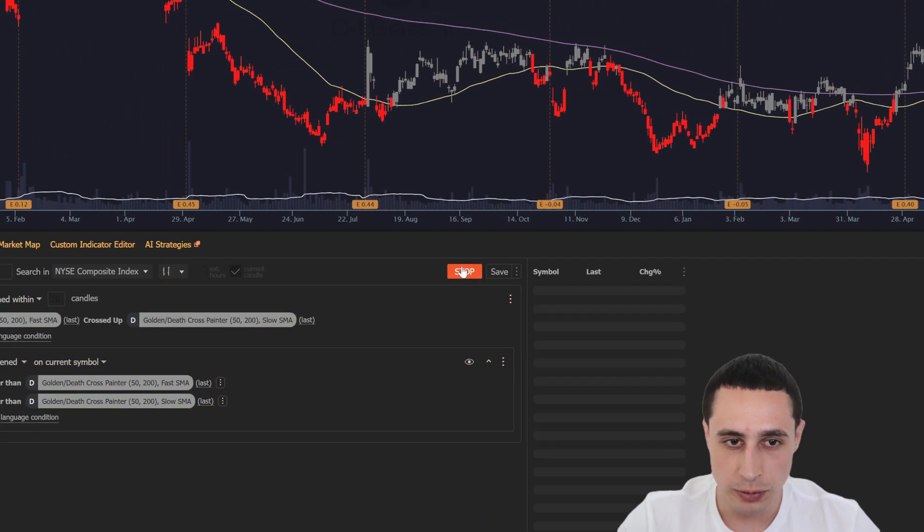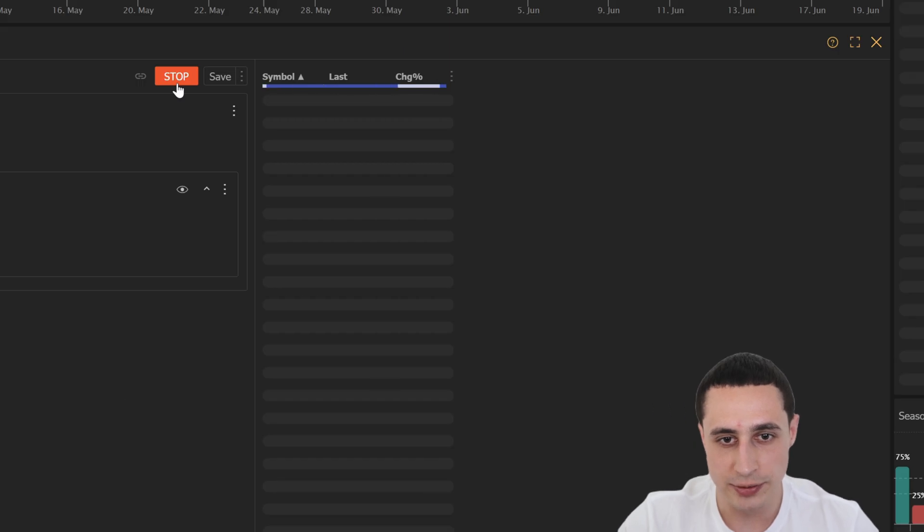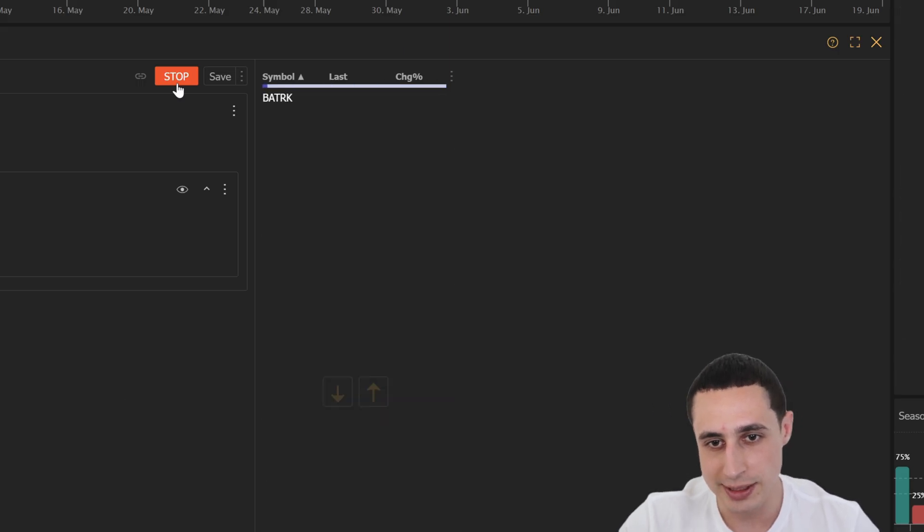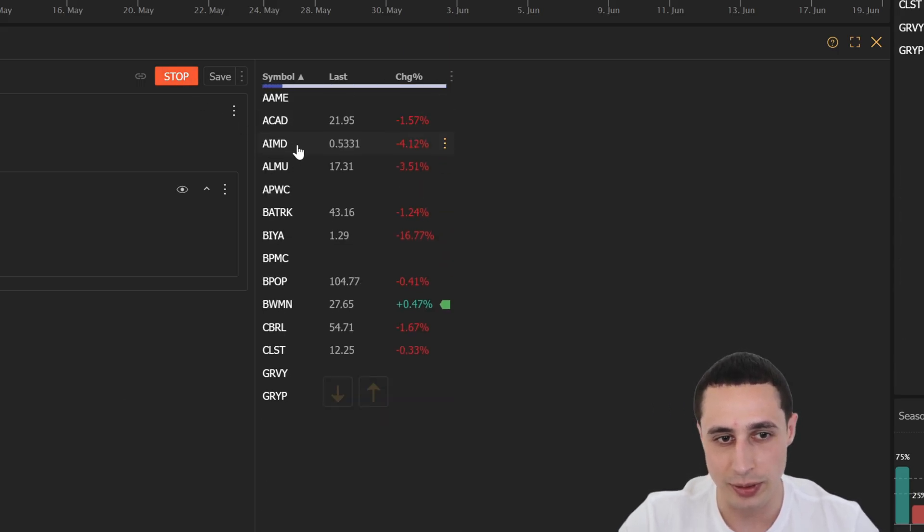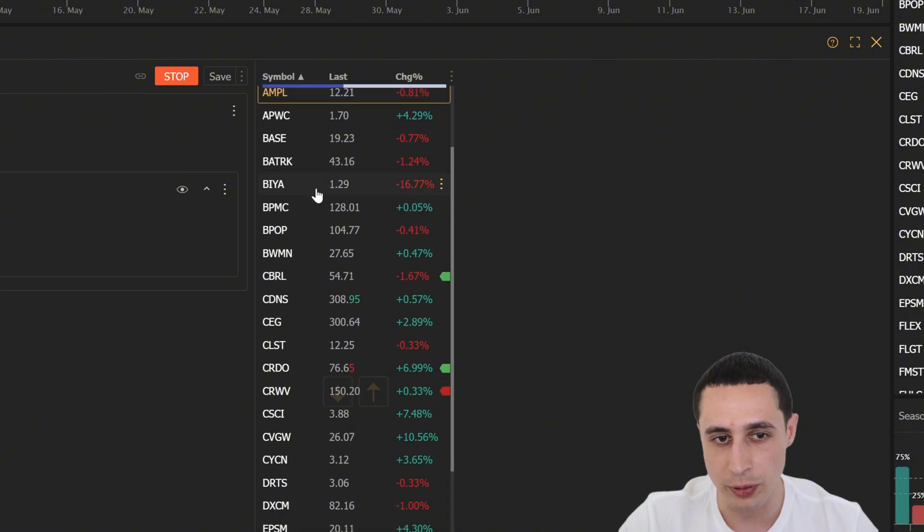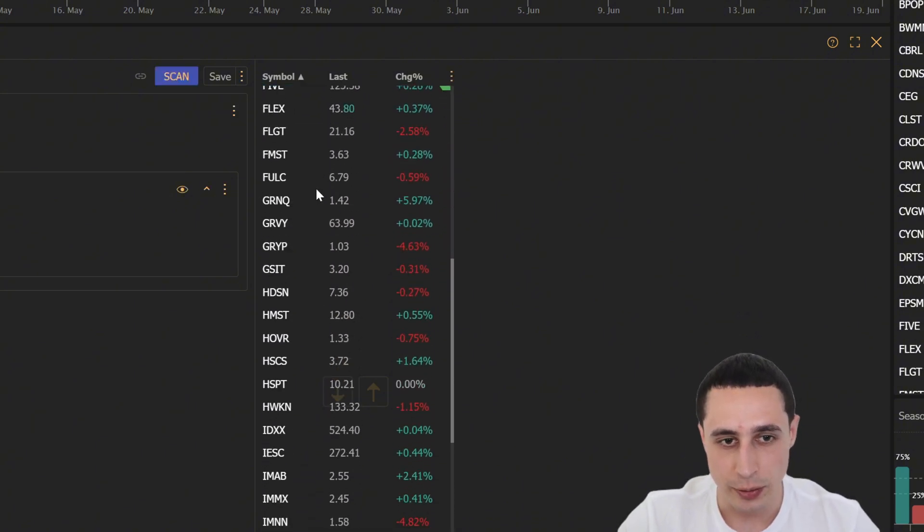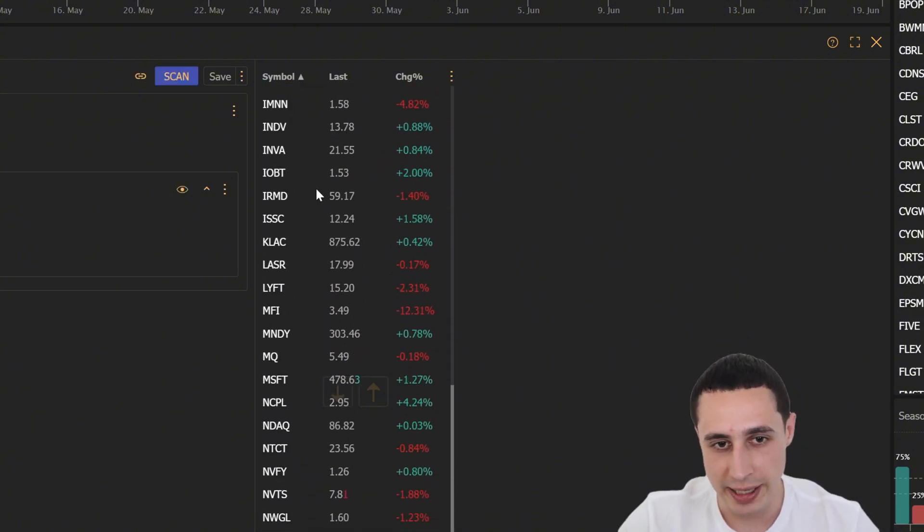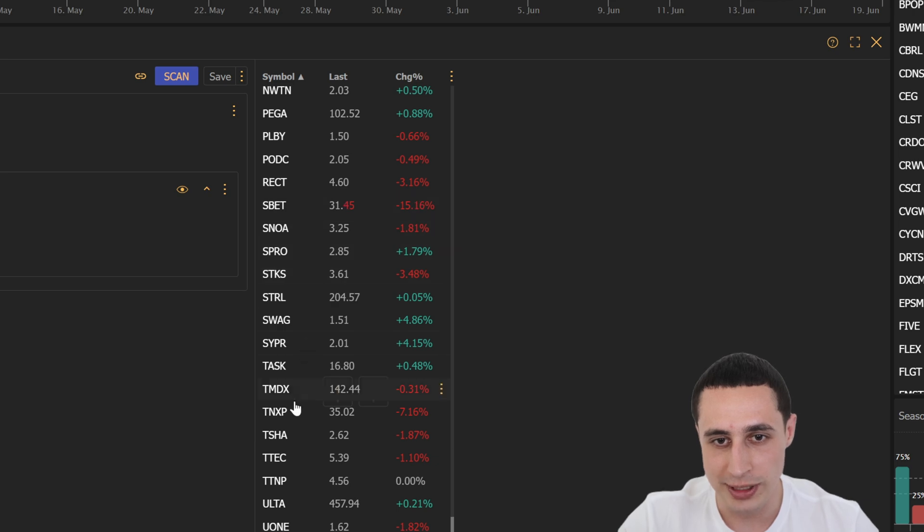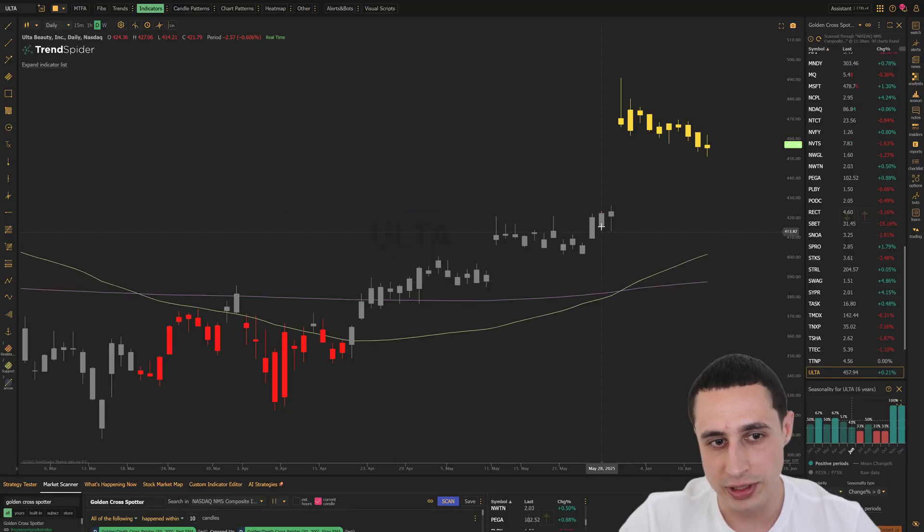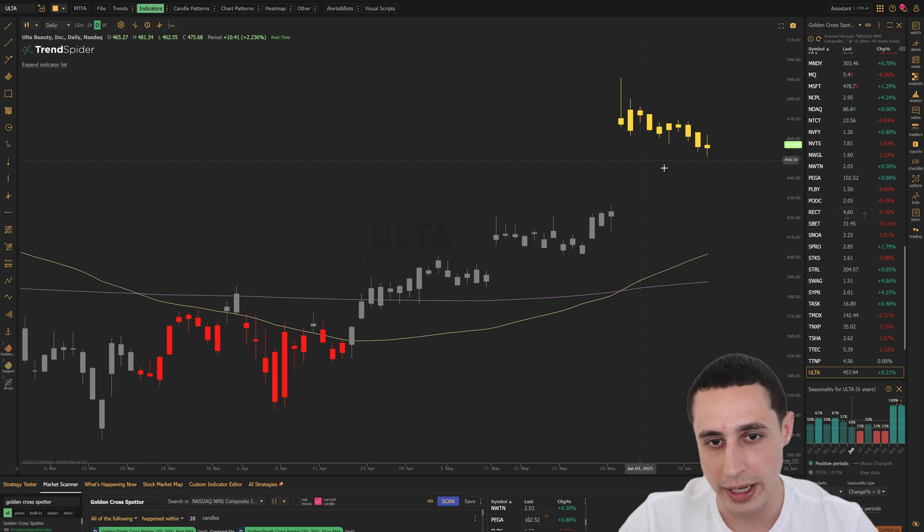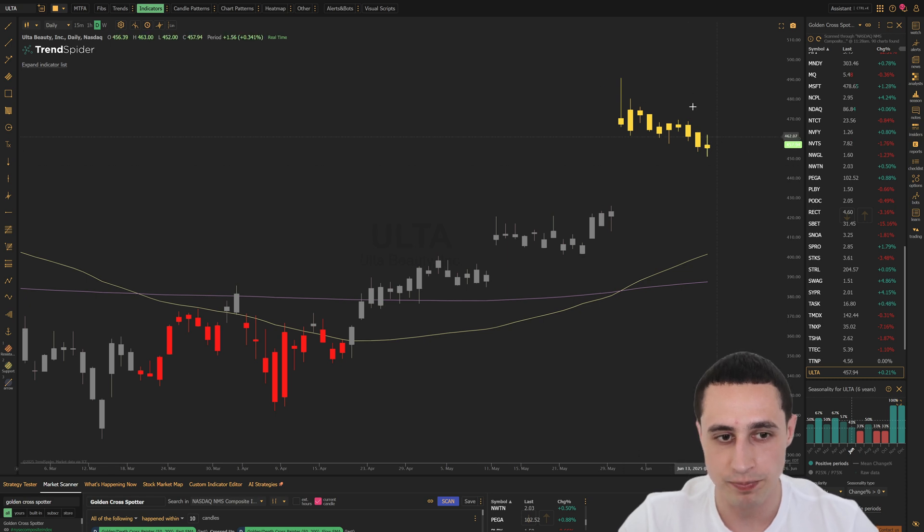And in the results, you will get a real-time list of stocks that recently had a golden cross and are trading above both of the SMAs. For example, when we scan now, we can see Ulta recently had a golden cross, and just like we designed, it's highlighted with gold candles right on the chart.